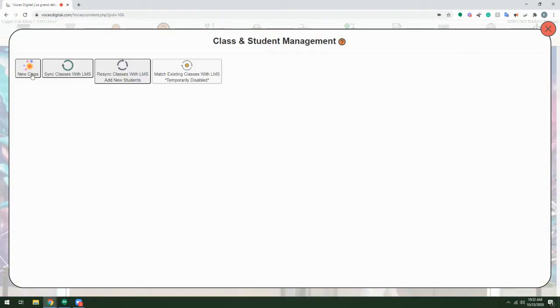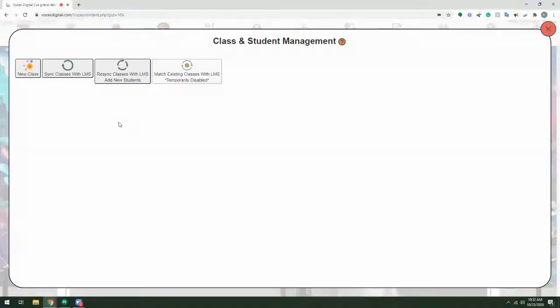Here, you'll see several options. If you have already synced your students, you'll want to use the re-sync classes option. If you have no classes listed, as I do, you'll choose Sync Classes with LMS.